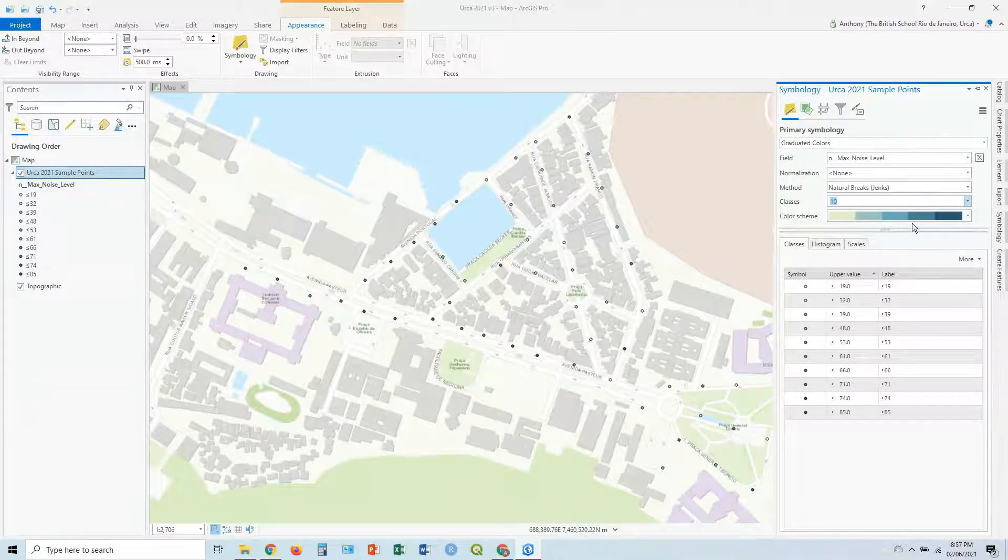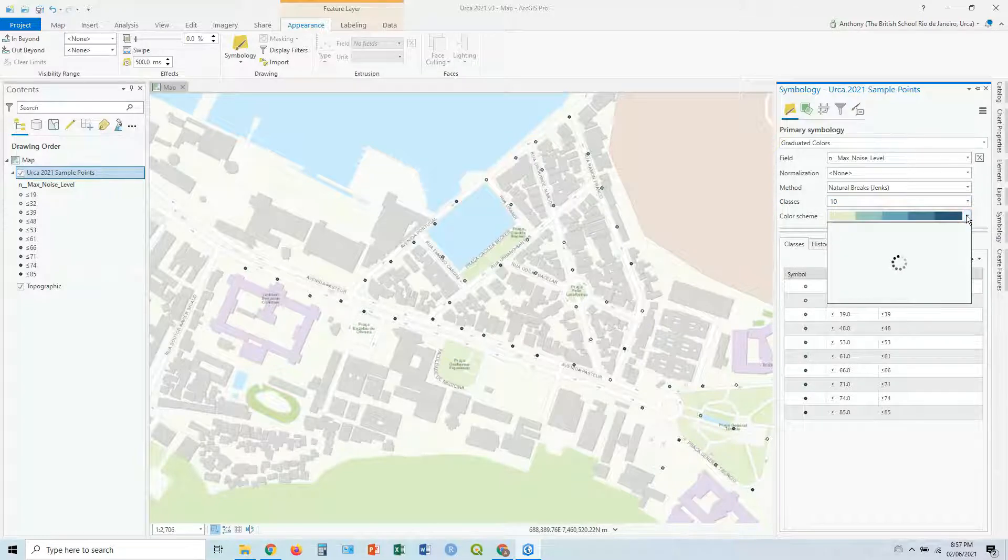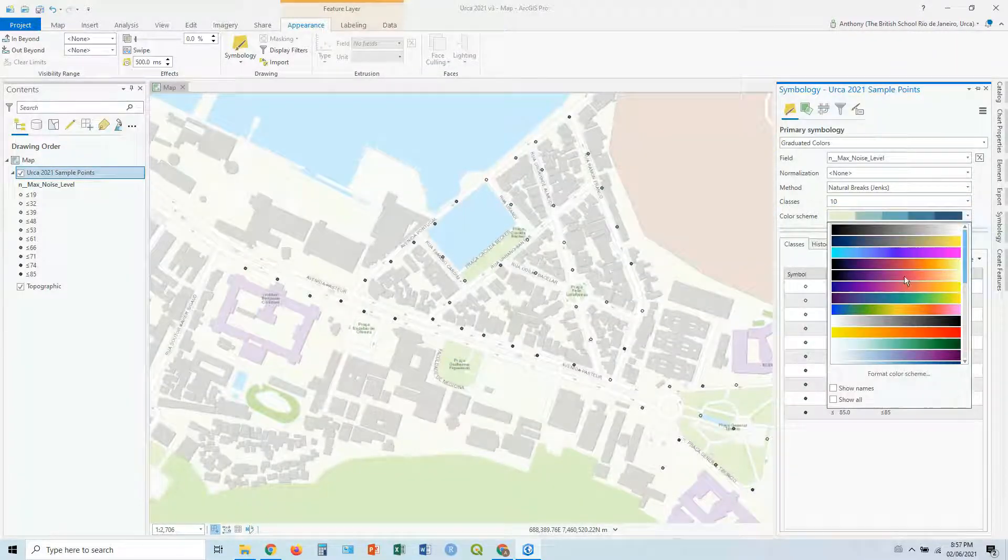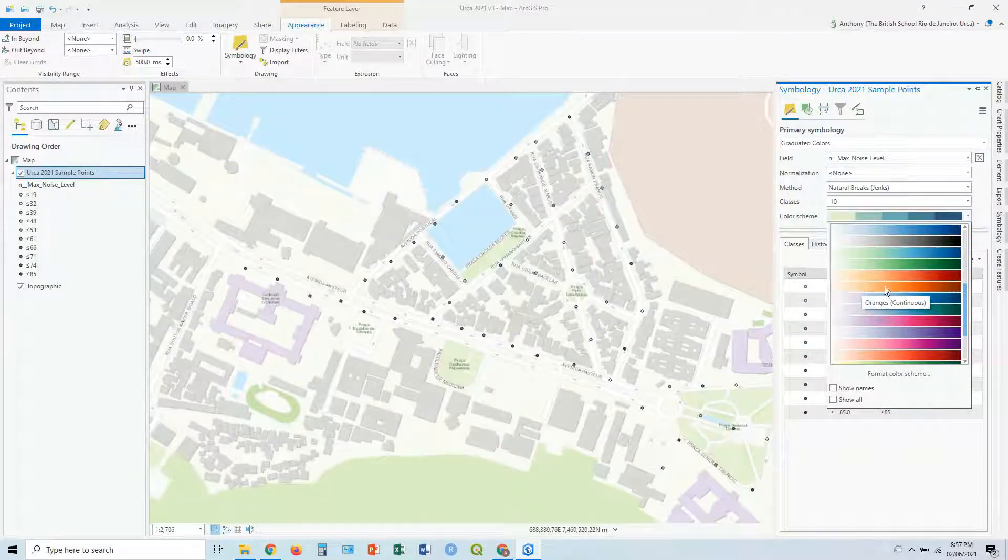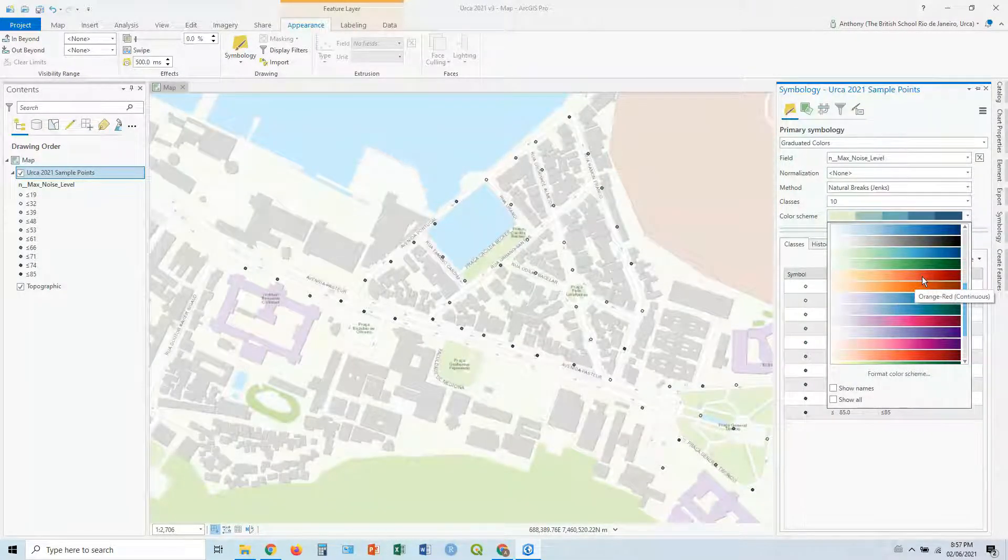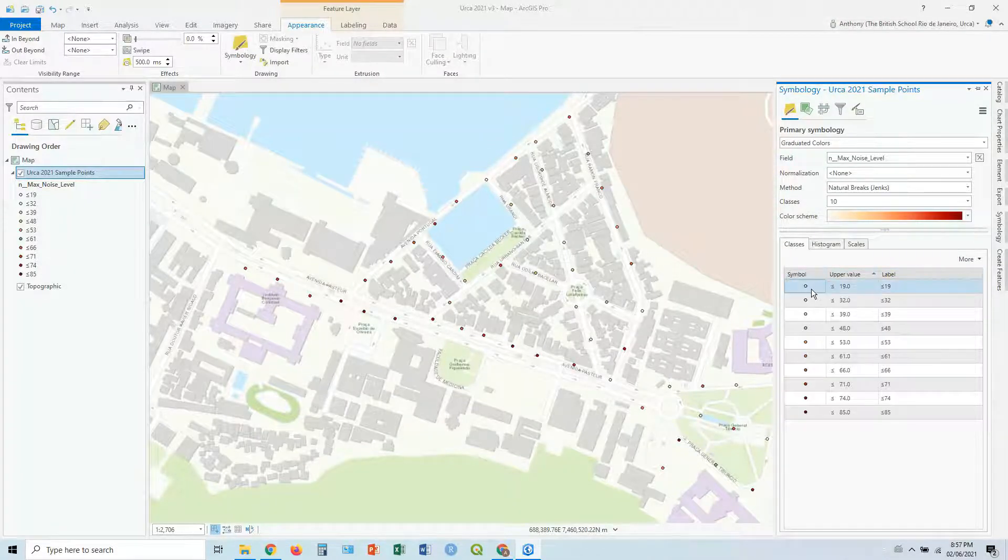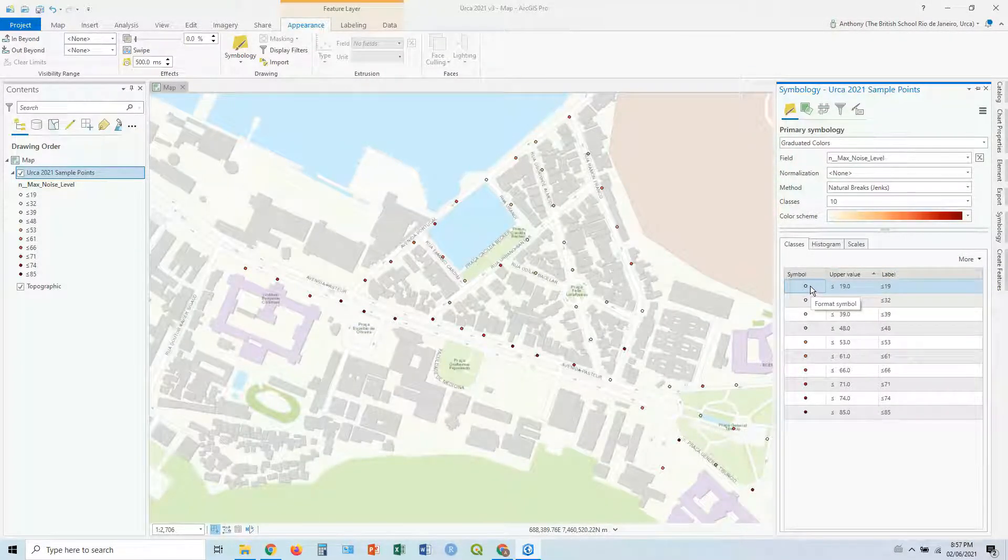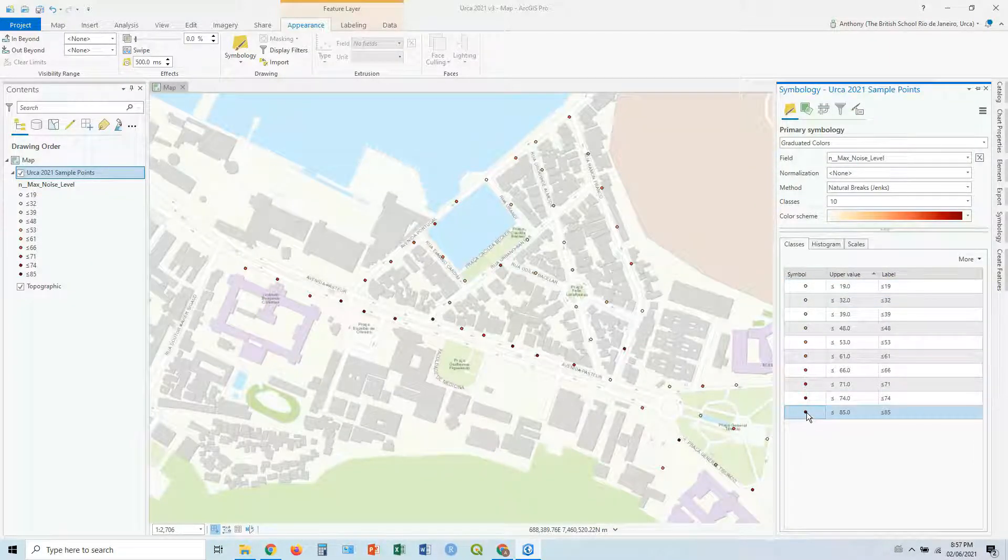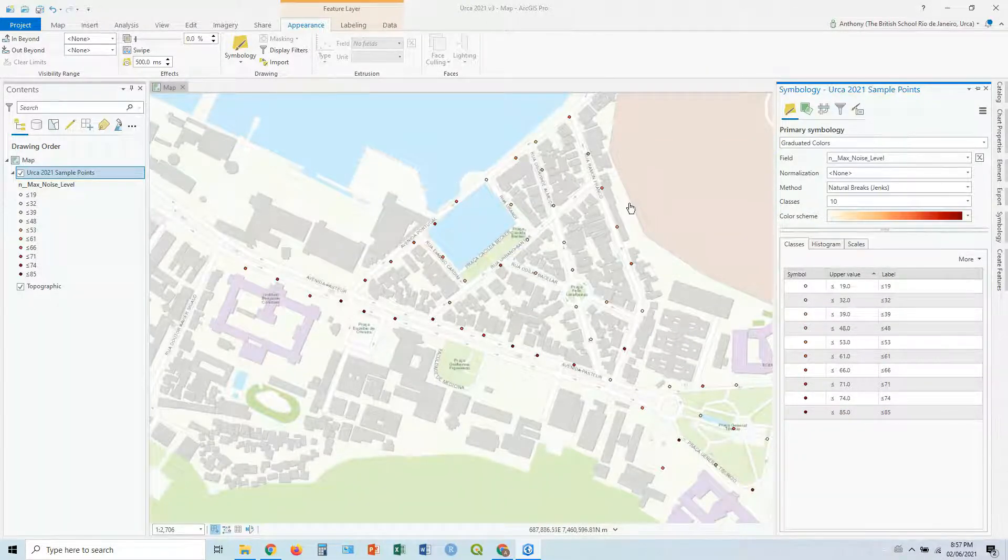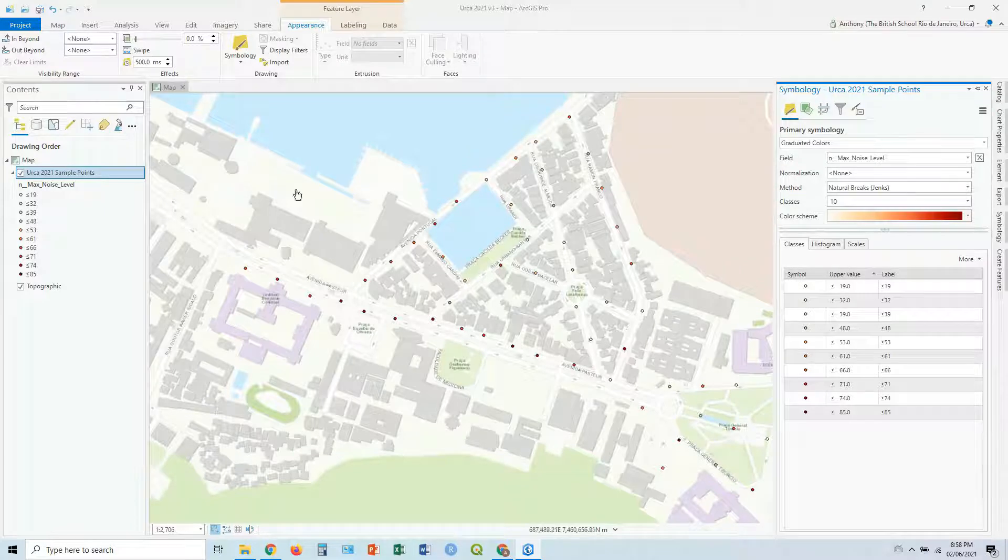And you've got the color scheme. So we can drop down and we can choose our color scheme. On the left being the lower values, on the right being the high values in this case. Let's choose red. So you can see the lighter values are for less than 19 decibels, and the dark red is greater than 85 or 85 and above. So that's how we can graduate our symbols by color.